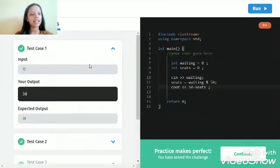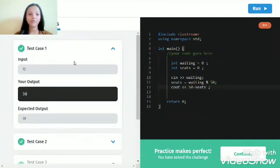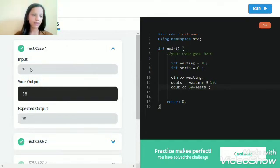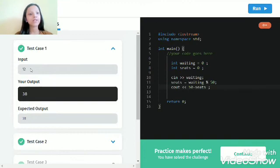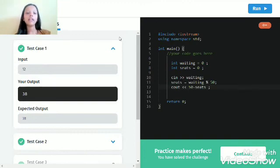Test case one. 12 is the input, which is the number of people waiting. So in the last bus, there will be 38 empty seats.